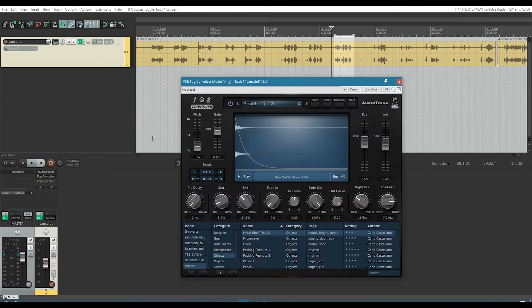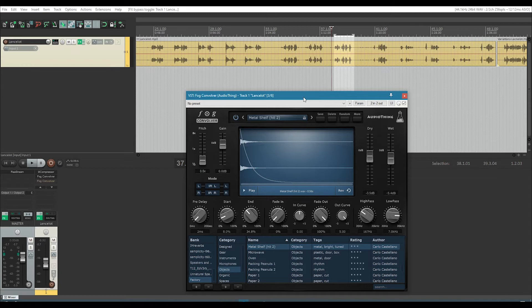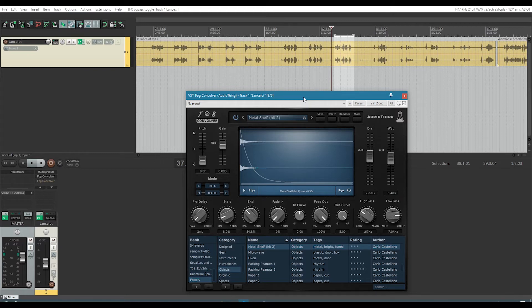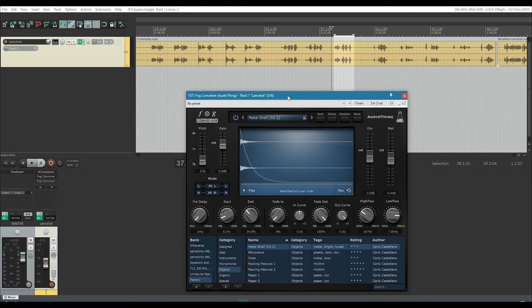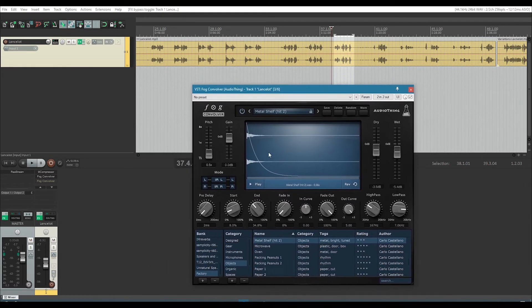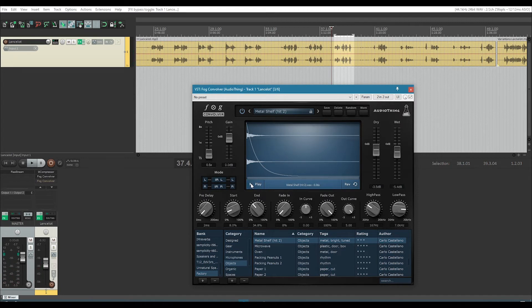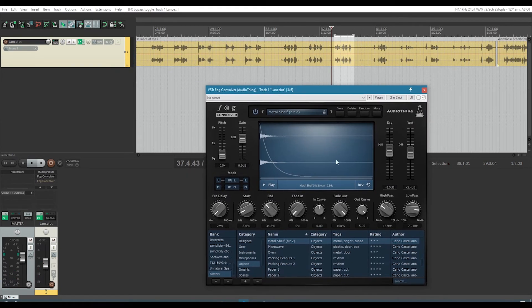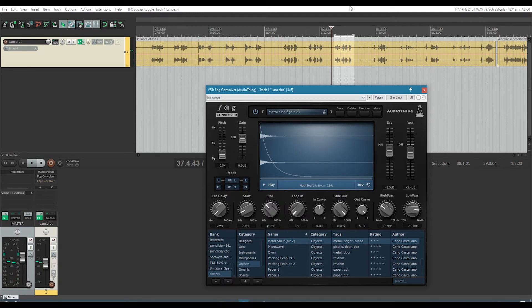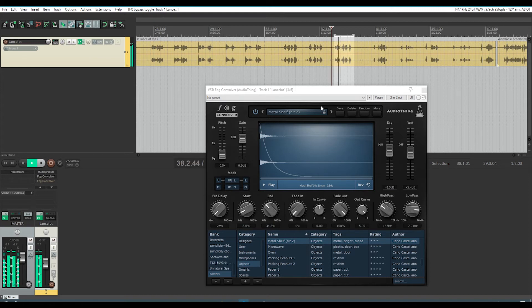So this is the first thing I did. So a convolution reverb, what that does, it lets you use an impulse response. So an impulse response is, let's say for example, someone was to record themselves clicking in a room or making a quick sharp noise in a room. You would then take that noise and put it into, record that as an impulse and use that as a sound file in your convolution reverb. So this is what the actual thing sounds like. Doesn't sound like much, but it's somebody, I think, hitting a metal shelf.